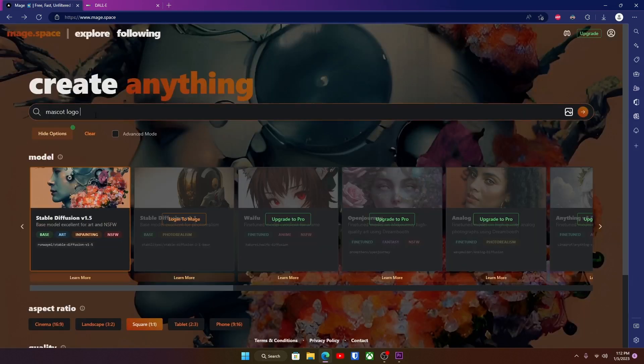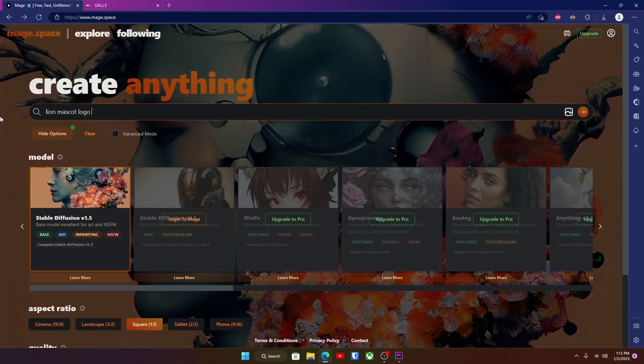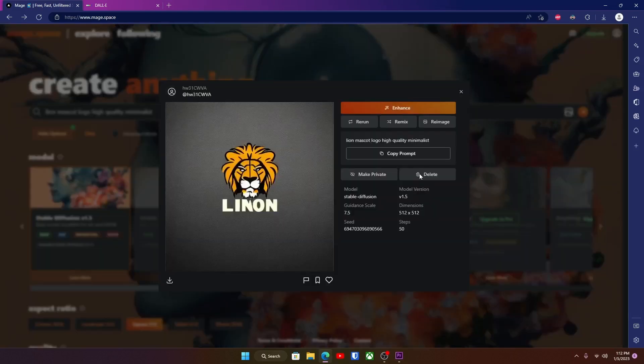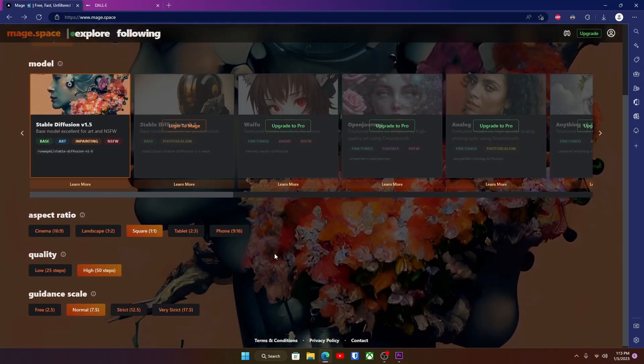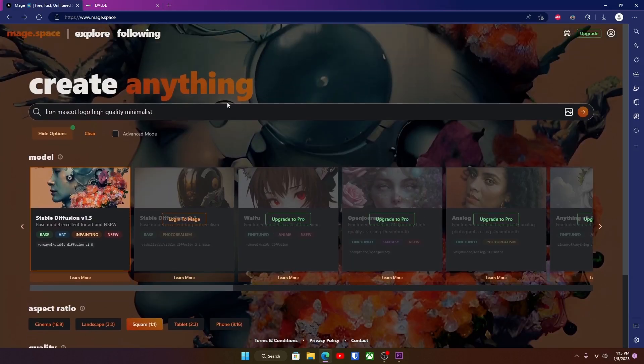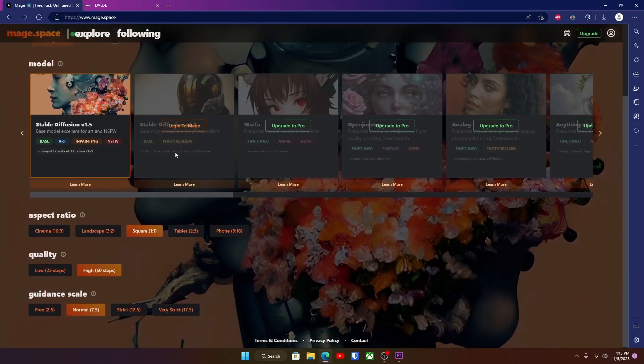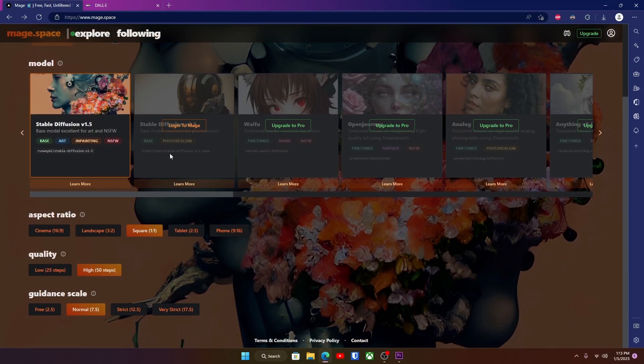So let's go ahead and see what this generates. Yeah you can see this one's pretty bad, but if you get more specific with what you type like let's do lion mascot logo, high quality. You can see this one's a lot better than the last one. I've gotten better generations than this but you're just gonna have to mess with it and take some time to find something good. If you guys want more in-depth tutorials on these things let me know.